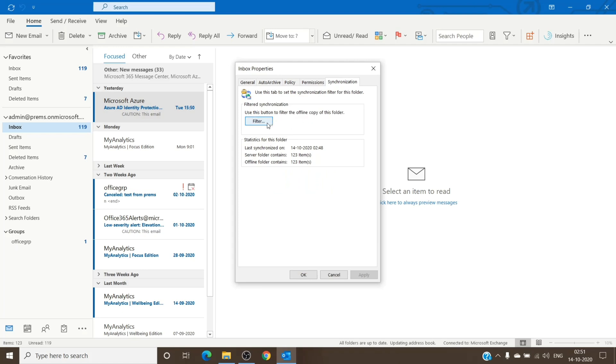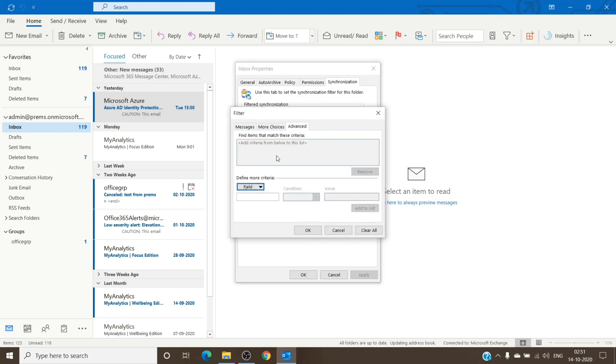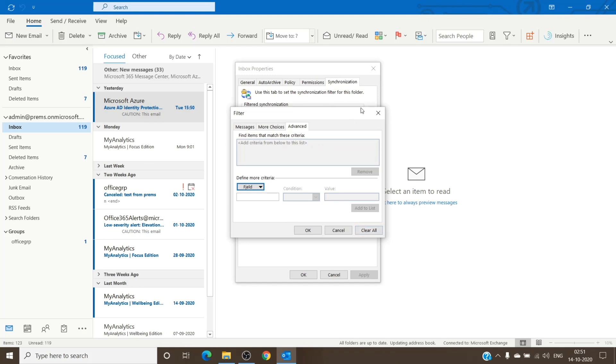Synchronization, filter, and then go to advanced and check the filter here and clear it all at once for the inbox. So all the other folders will be unaffected; only the inbox folder will be affected by this filter.